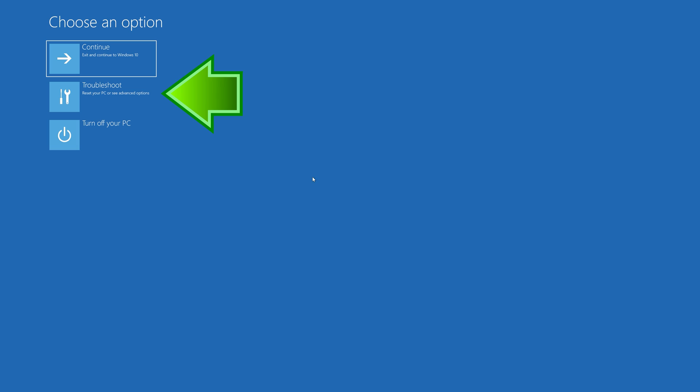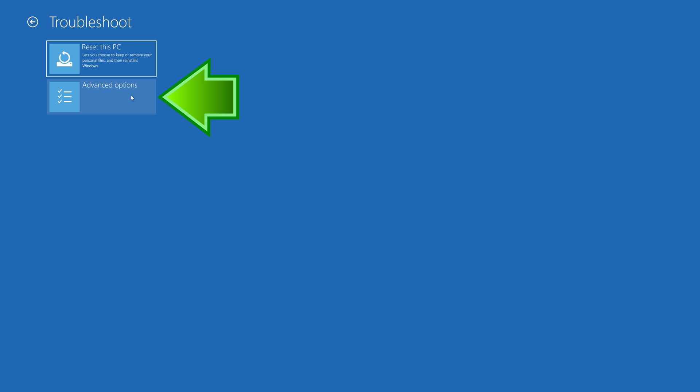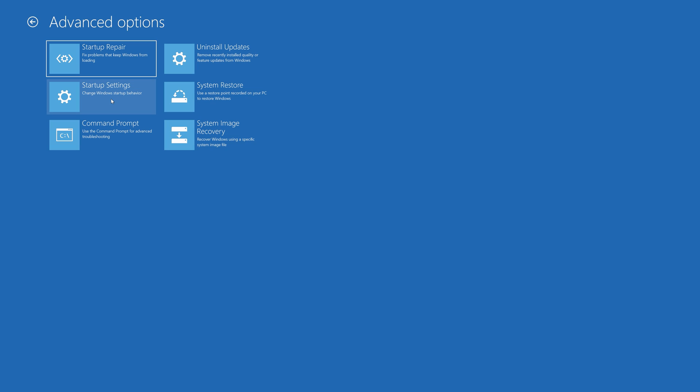Click on Troubleshoot. Click on Advanced Options. Press System Restore.